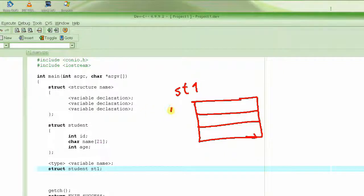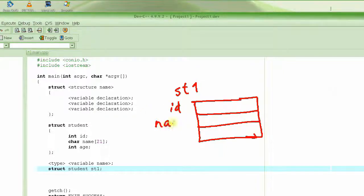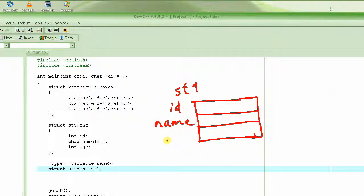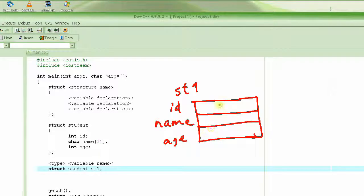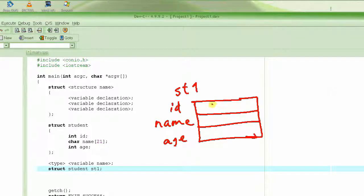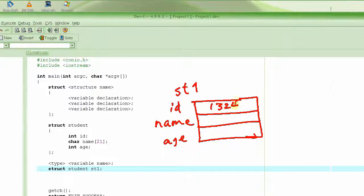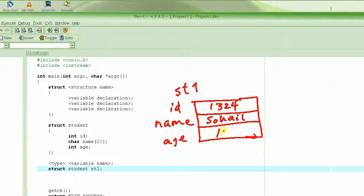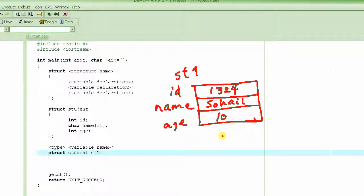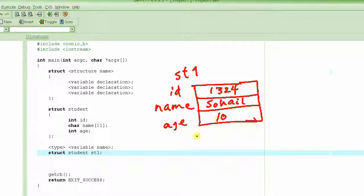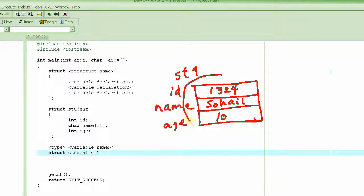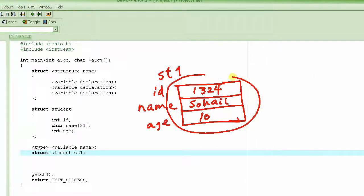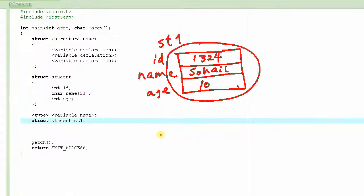One is the ID, the other one is the name, and the third one is the age. So I could say ID 1324, name Sohail, and age 10. This is what constitutes the information about one student.